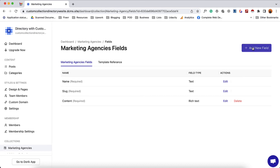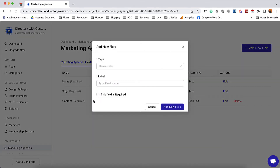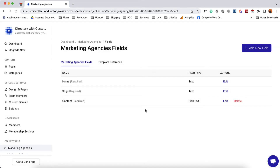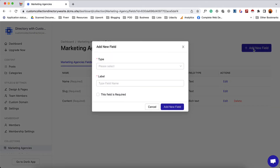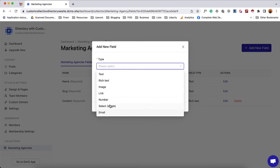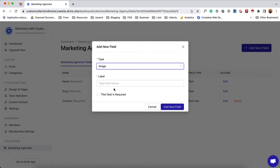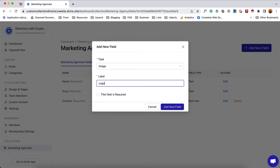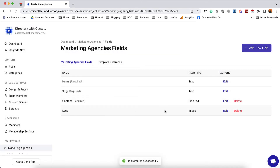Let me show you how to add a custom field. I'm going to click on add new field and it will show us a pop-up modal with the type to select and a label to give it a name. For the first field I want to add a logo. I'll click add new field, then select the type. Clicking here shows a few field types: text, rich text, image, link, number, select option, and email. Since I want to add a logo I'm going to select image, then give it the label "logo." Click on add new field and here we go — it has been added.